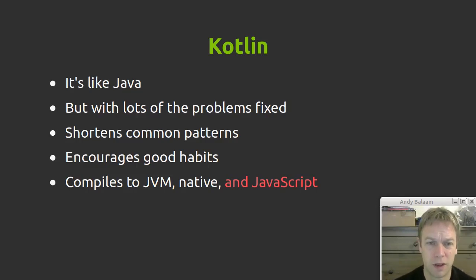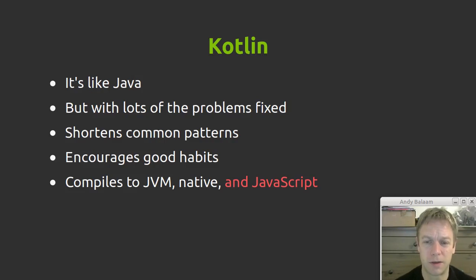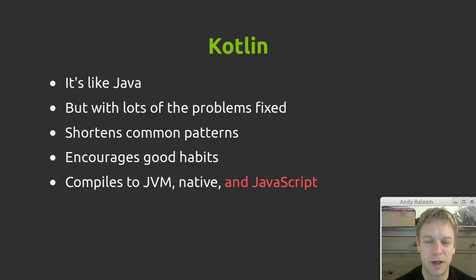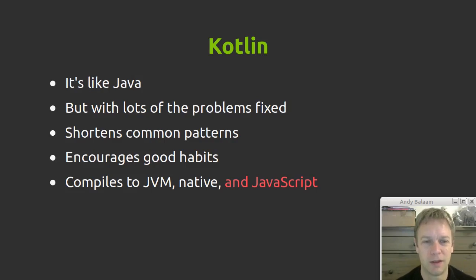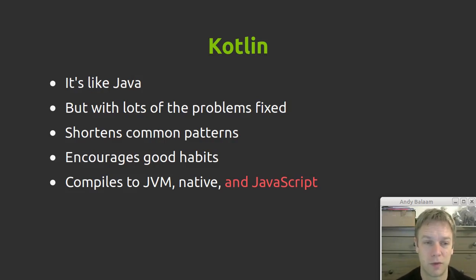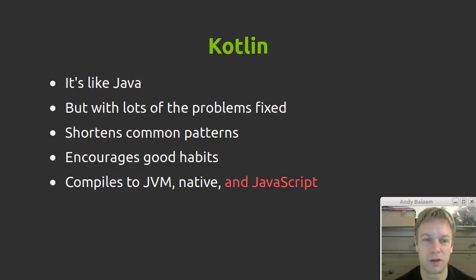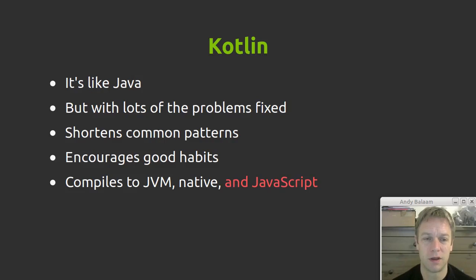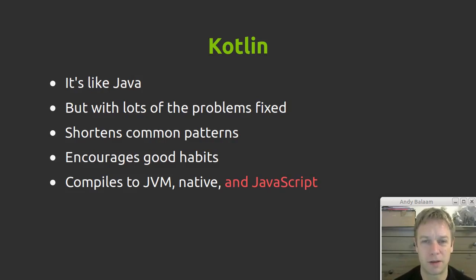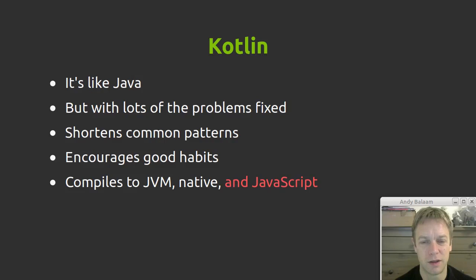They took many of the things about Java that make me sad and fixed them in ways that I like. They've made it a lot less code for stuff that you do quite frequently in Java, and especially the patterns that I like they've made easy and short to code.